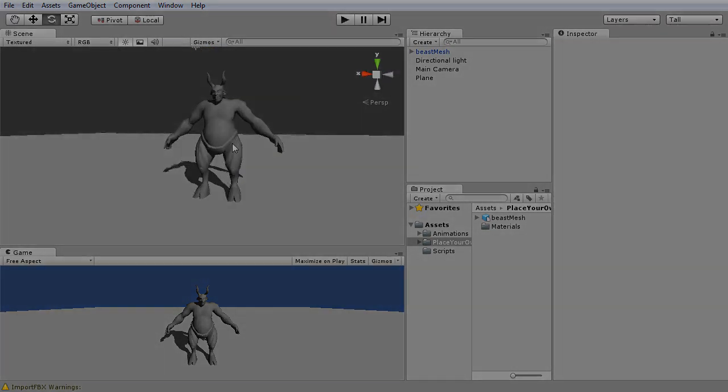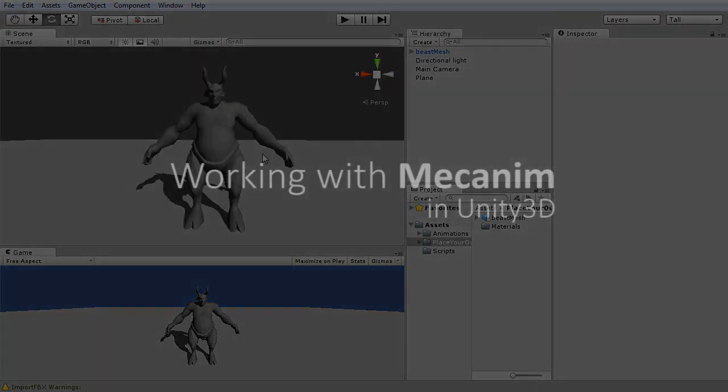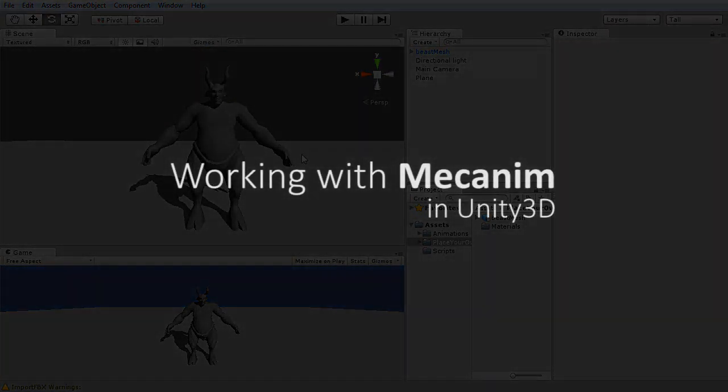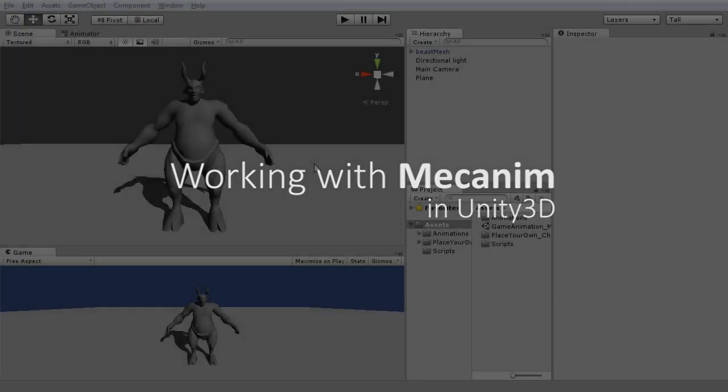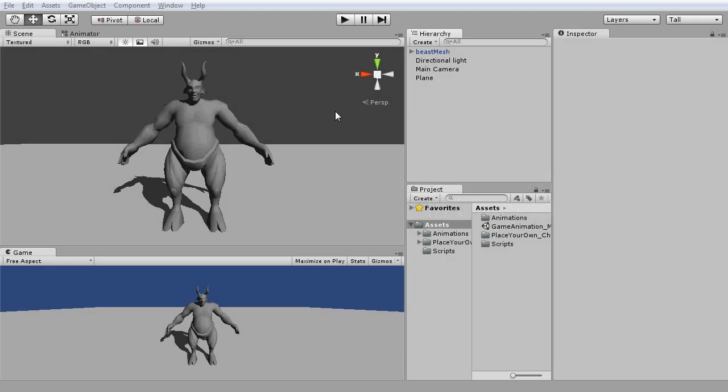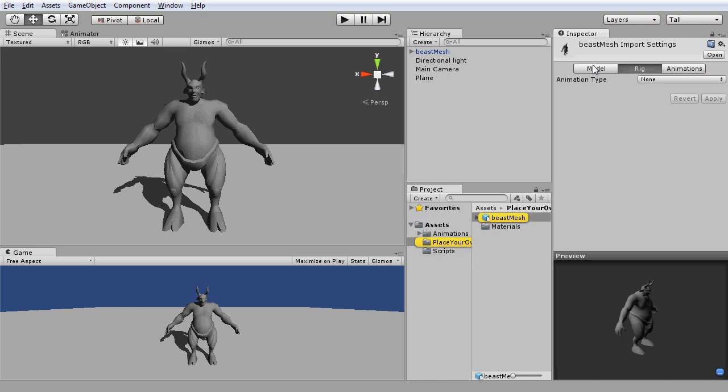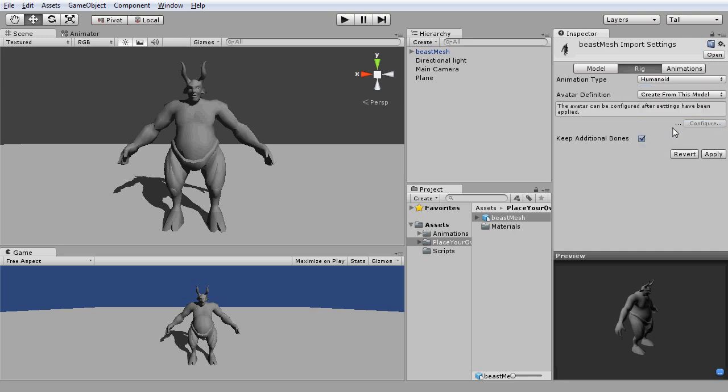Alright, in the second half of our exercise, we are going to map out our skeletal joints with Mecanim animation system that's found in Unity. Select the character mesh at the hierarchy window. In the inspector, click select again. And set the animation type to Humanoid. Then, define the avatars from our game model.